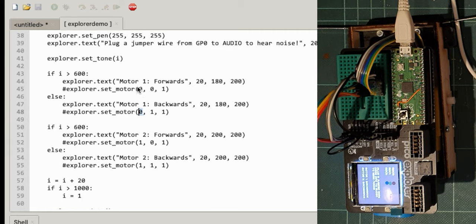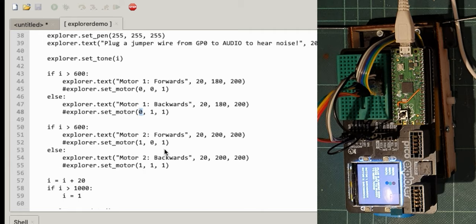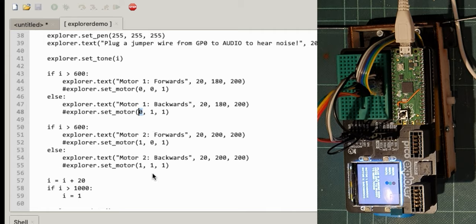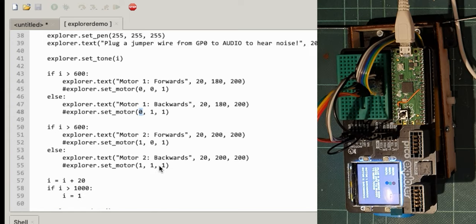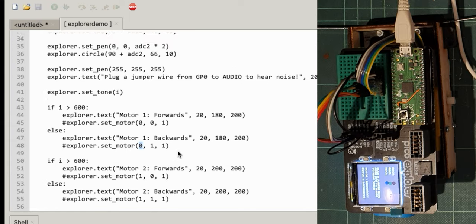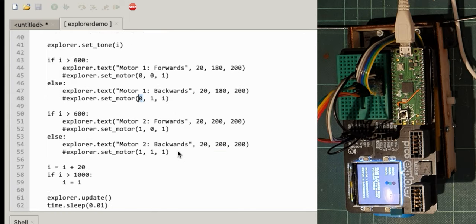that's that first switch there. This last switch is whether the motor's on or off and then this middle switch is whether it's going forwards or backwards. So 0 for this is forwards and 1 is backwards. So that's how we're going to control our motors.